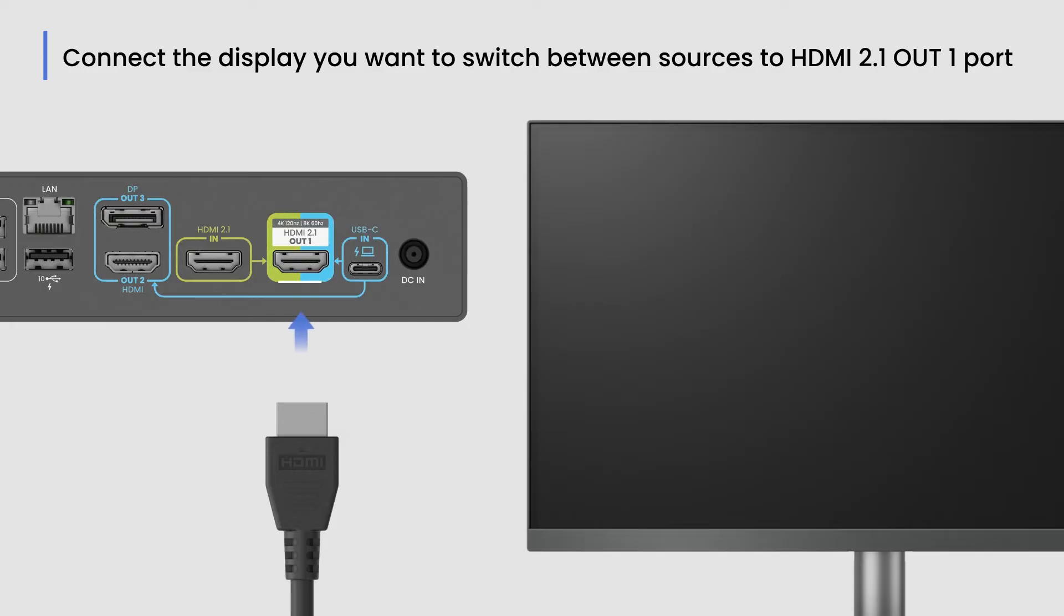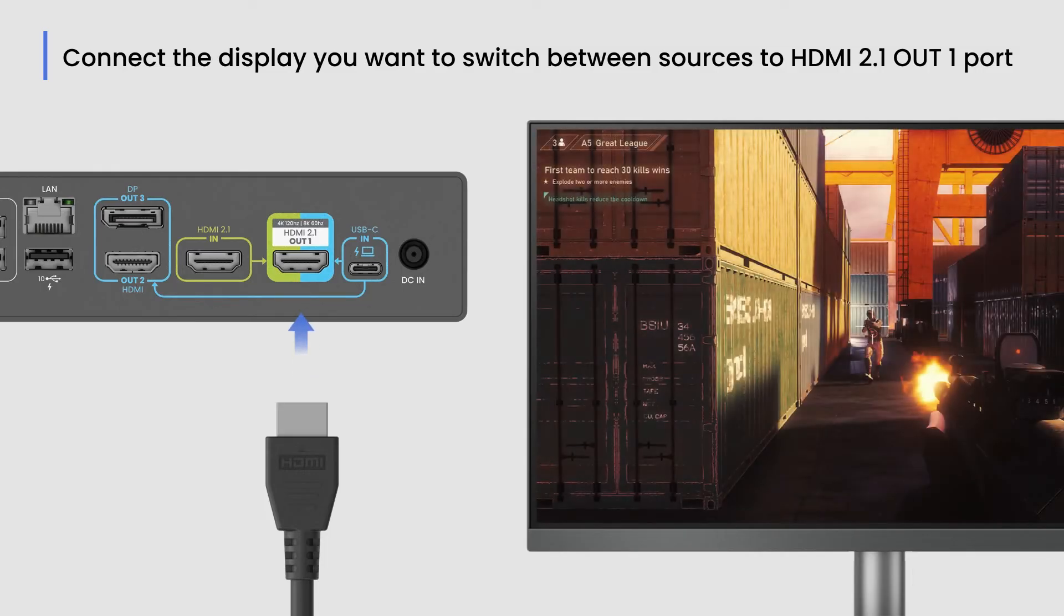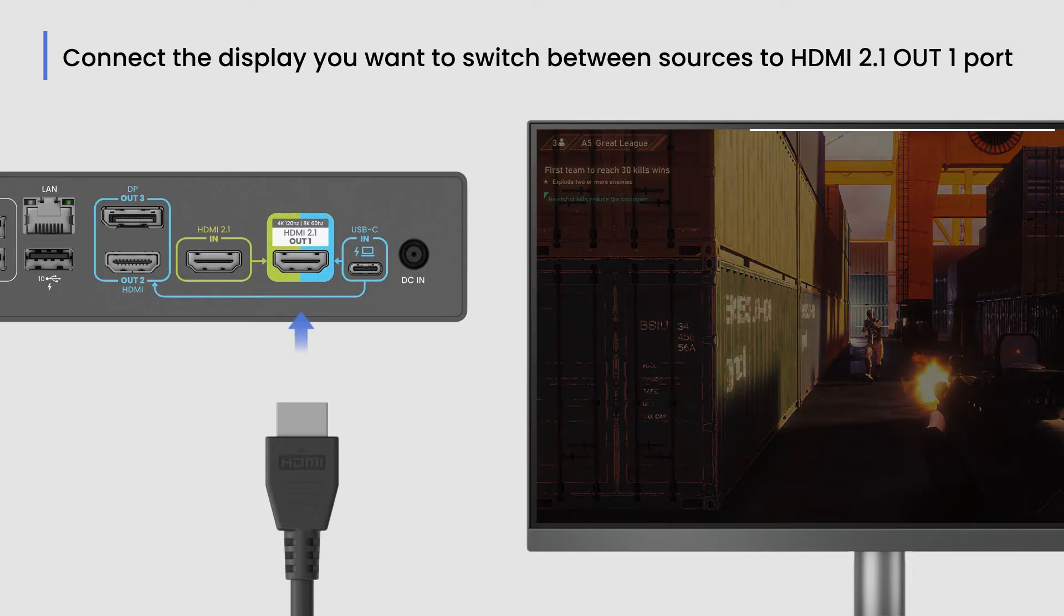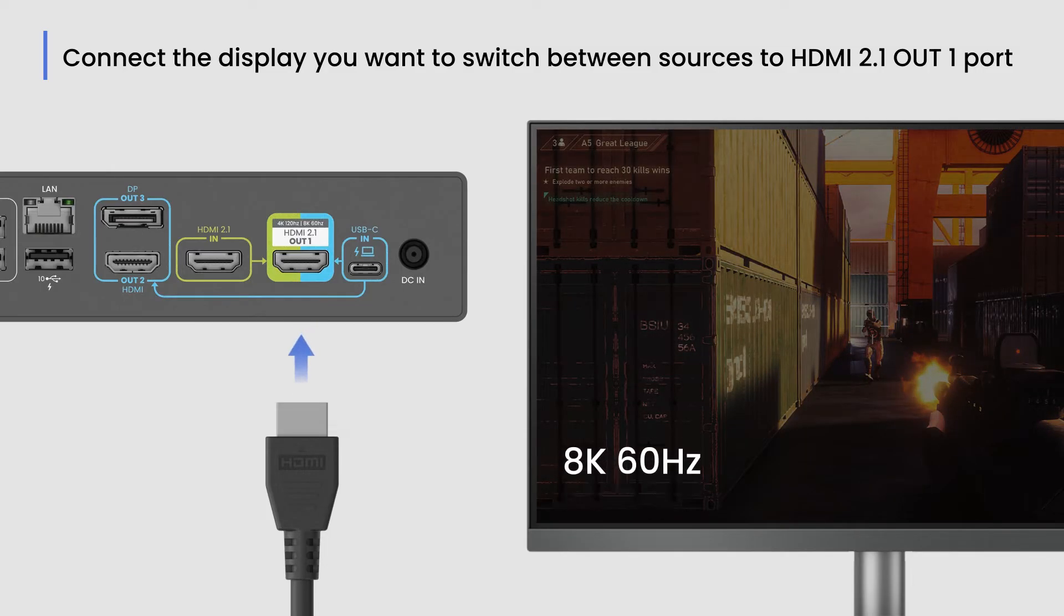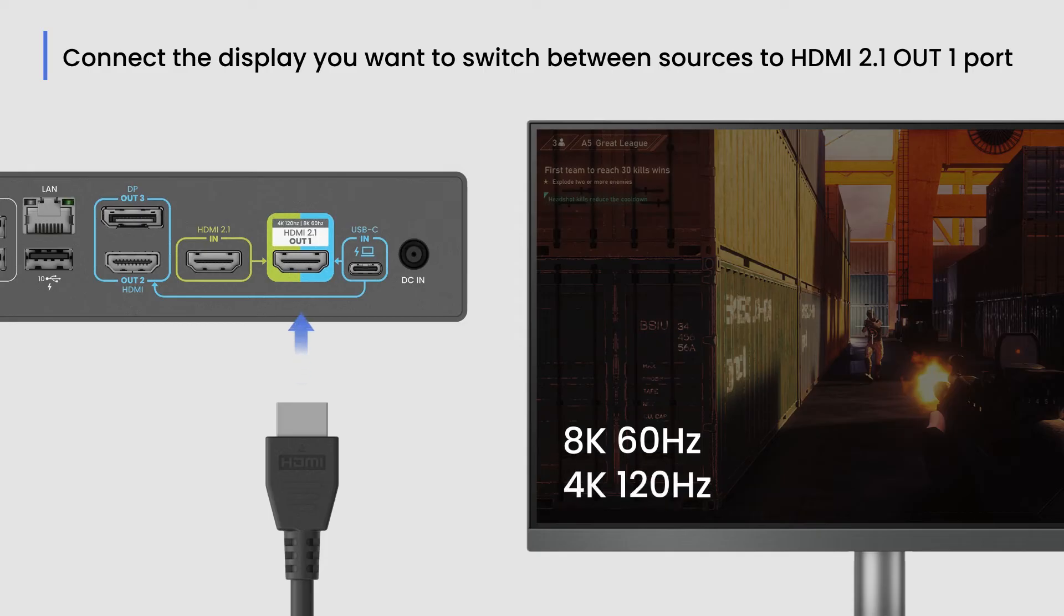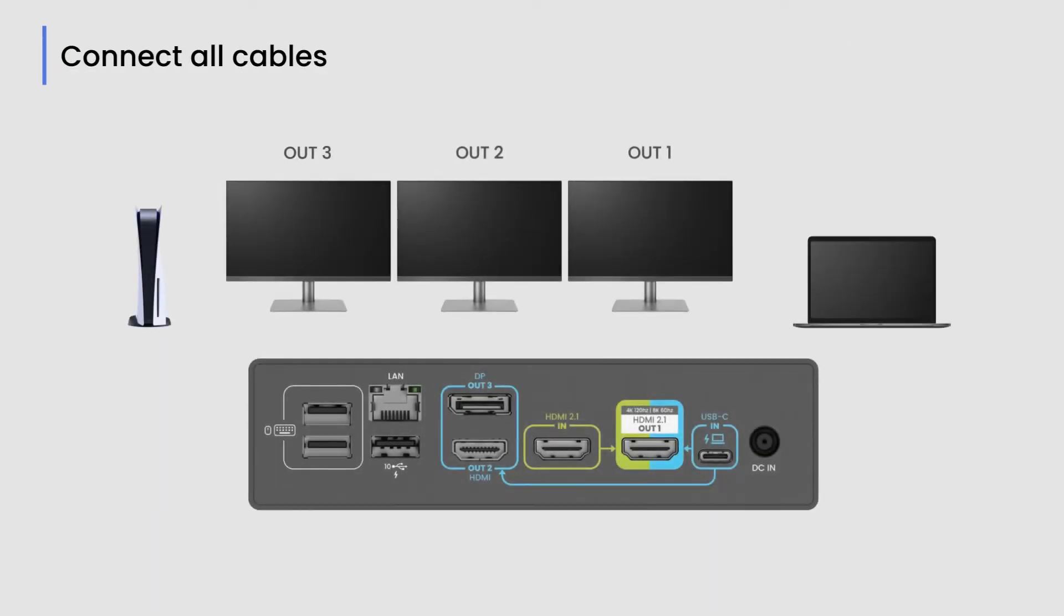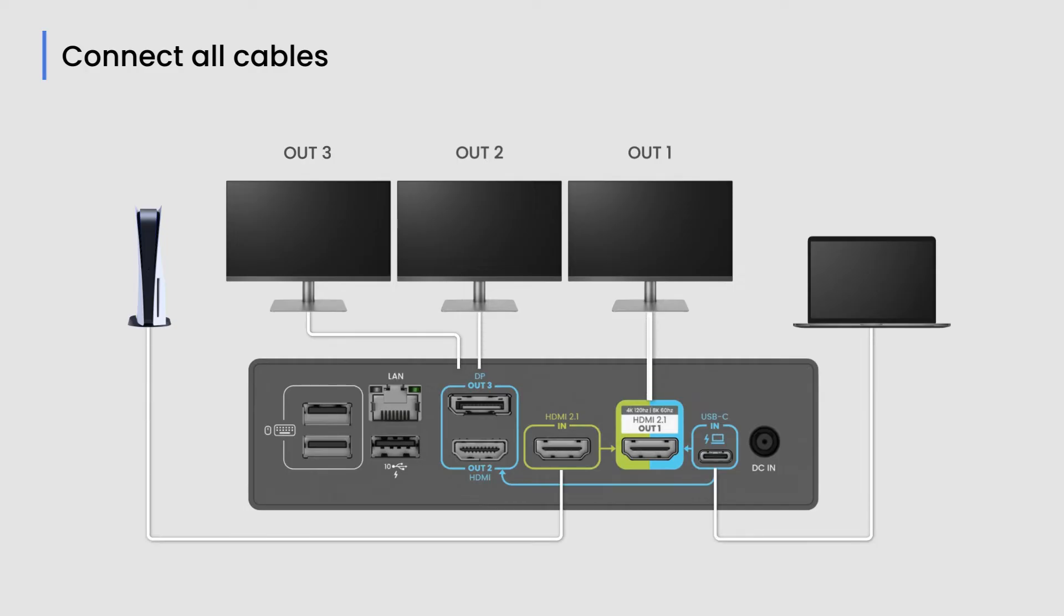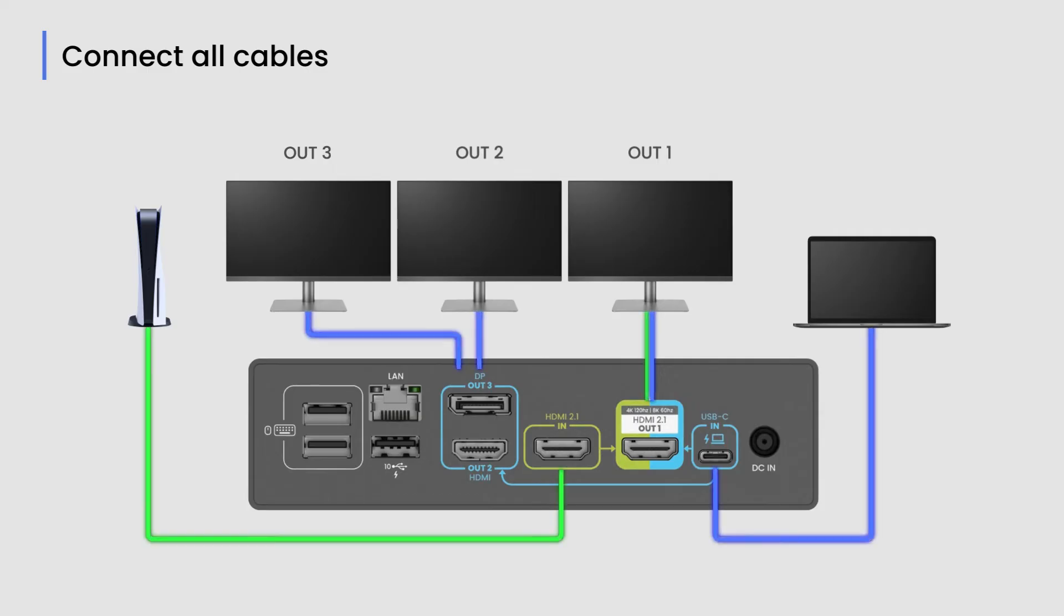Your HDMI source connected to HDMI 2.1 in port can output up to 8K 60Hz or 4K 120Hz on this display. Next, connect all the other cables. Follow the instructions to connect the cables.